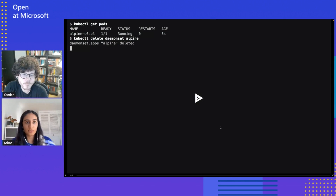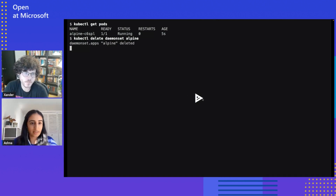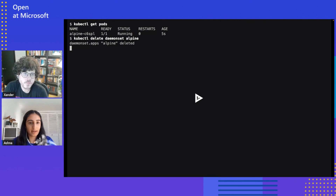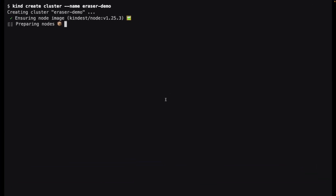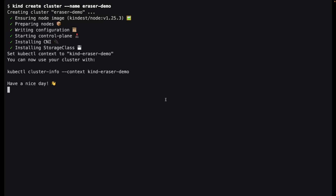Sounds interesting. I would love to see a demo if you're up for showing that. Yes, I have a demo recorded. I'll share my screen. So for this demo, we're going to start with a kind cluster — we're just going to create a kind cluster called Eraser Demo. And we already know of a vulnerable older image, which is the Alpine version 3.7.3, so into our cluster we are going to load this image through a daemon set.